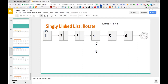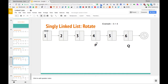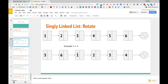After moving k nodes, P and Q are both on the kth node. We then take Q and move it to the end of the list — the last actual node, the one right before null. So now we have P pointing to the pivot node and Q pointing to the last element in the list. What we want to do is reorient these next pointers so the list looks like 5, 6, 1, 2, 3, 4.